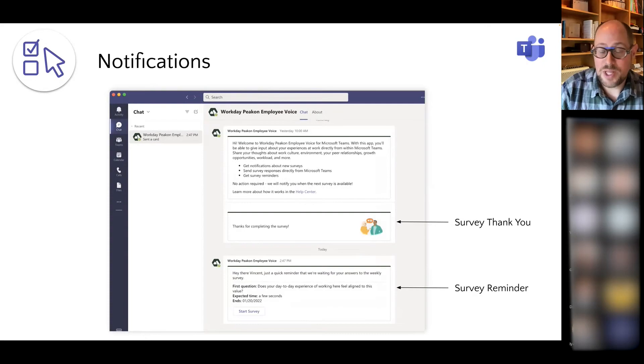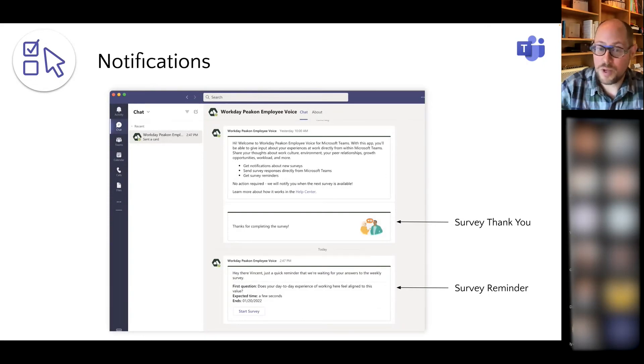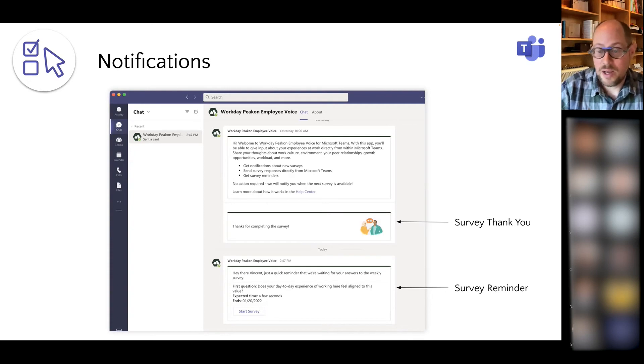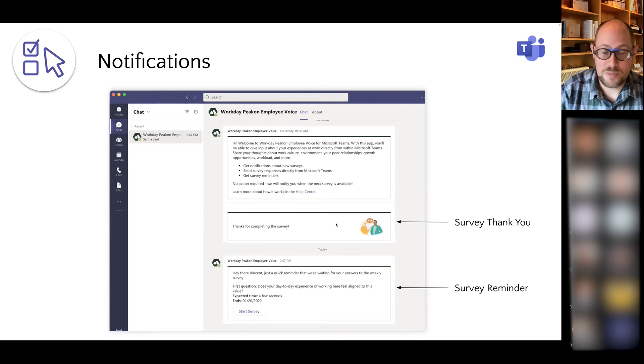Once the employee clicks through and starts the survey, they will see a new modal pop up with the survey questions. They can proceed through those questions and then they will see a thank you message once the survey has been completed.